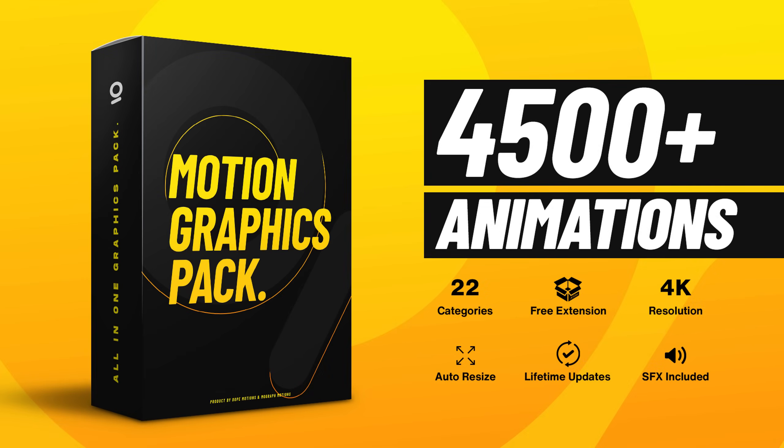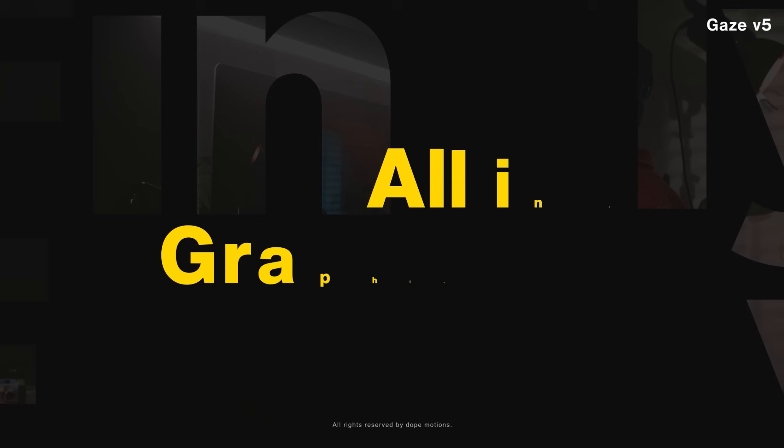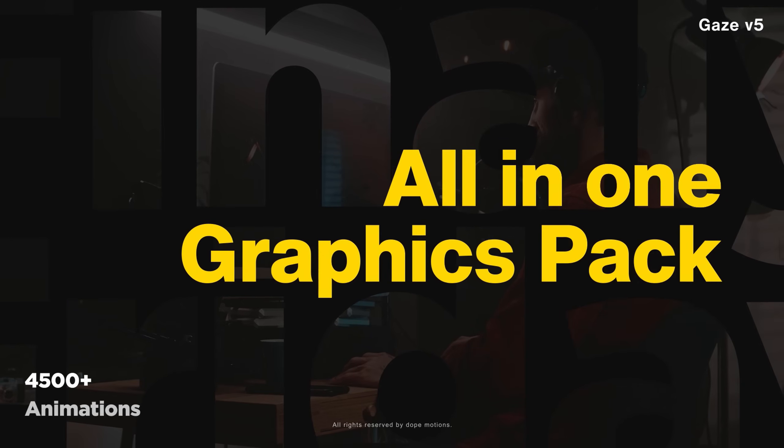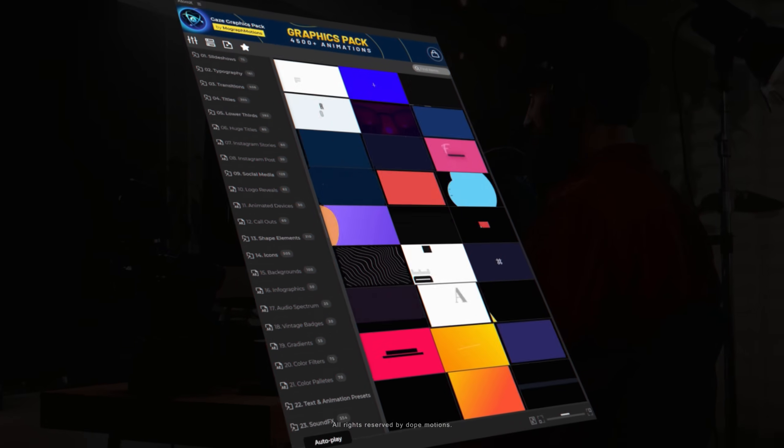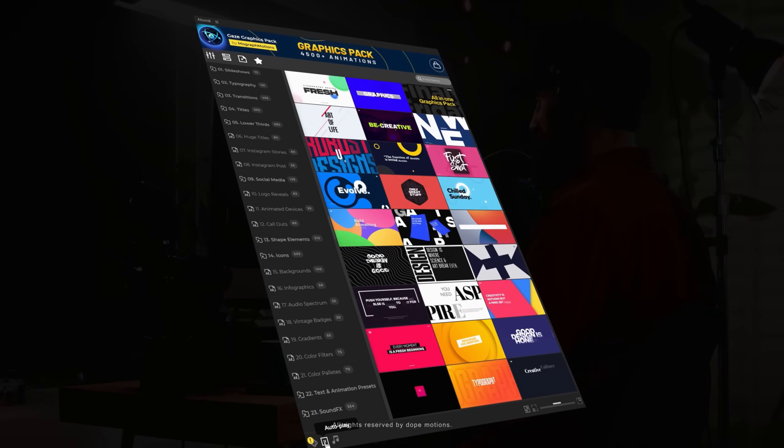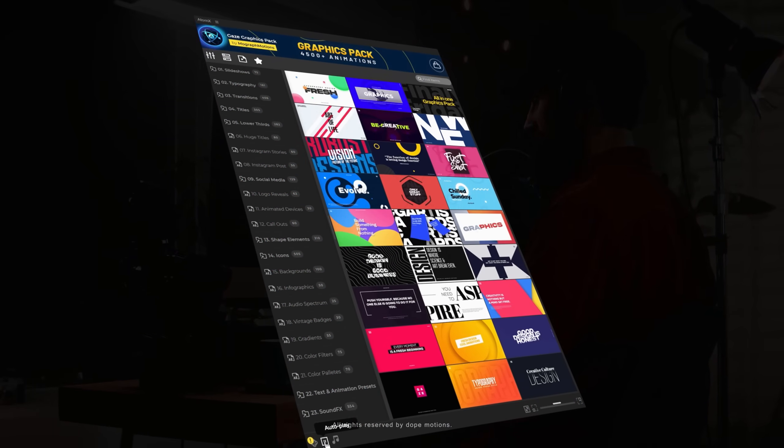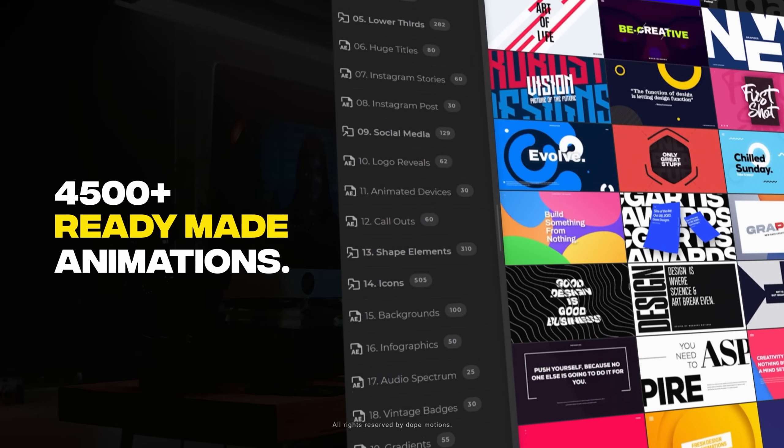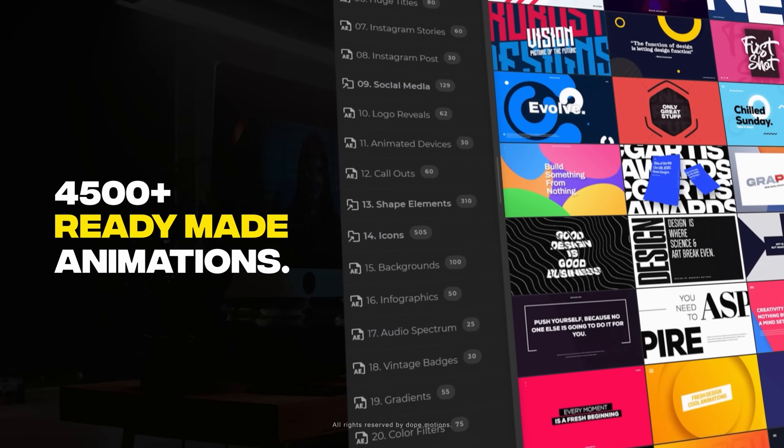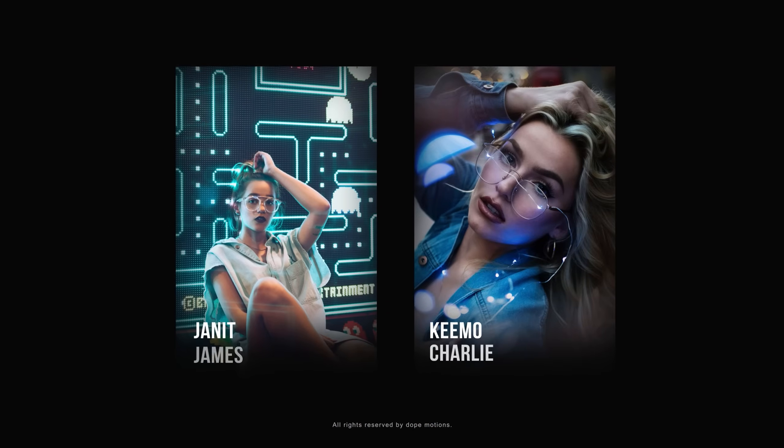Now before we start today's video, I just want to quickly tell you guys about my very own Gaze graphics pack. Link is in the description. The pack now comes with AtomX extension and over 4500 plus ready to use animations saving you a lot of time.